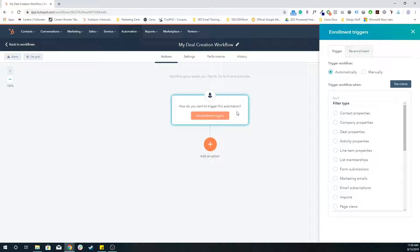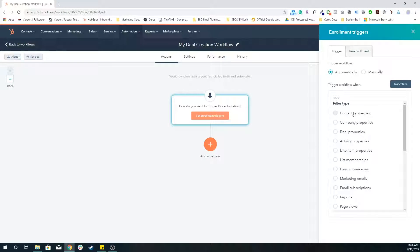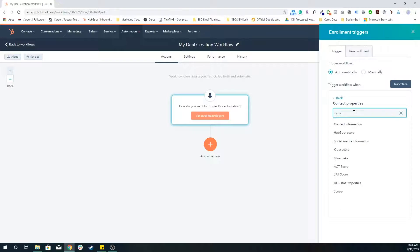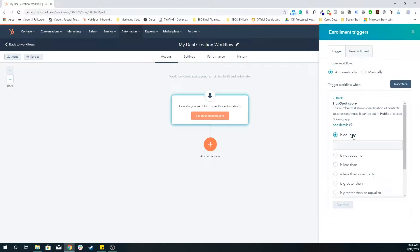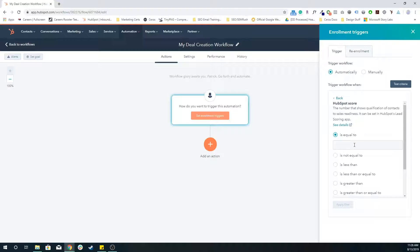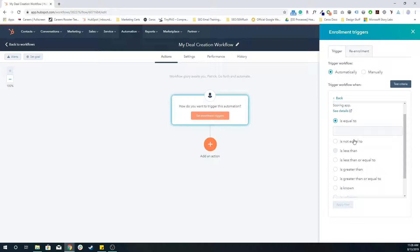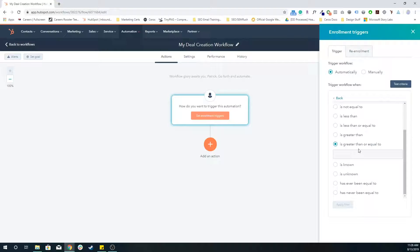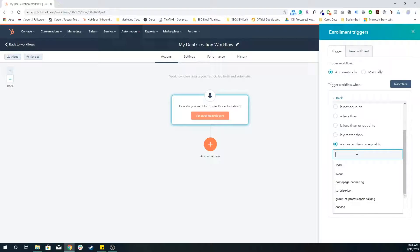Because HubSpot score is a contact property, I'm going to search for score, use HubSpot score. And I'm going to say is greater than or equal to 60.